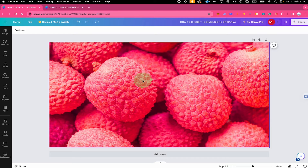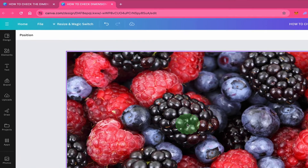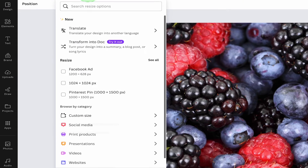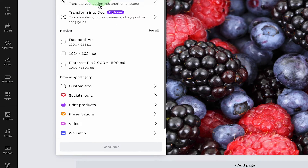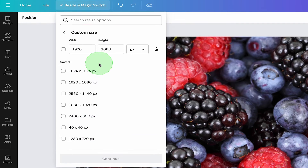Now let me also quickly show you how to check the dimensions in Canva Pro. To check the dimensions in a Canva Pro project, all you need to do is to click on Resize and Magic Switch here on top, and then below click on Custom Size. You will then see your current dimensions right here.